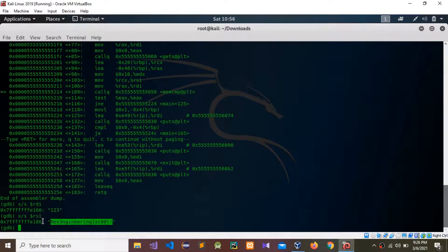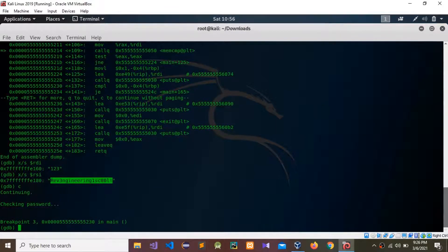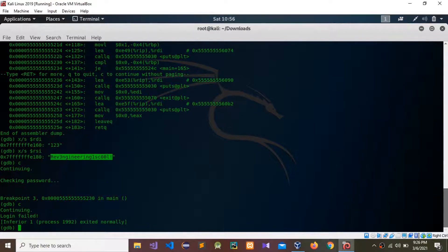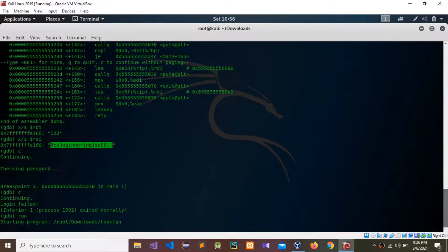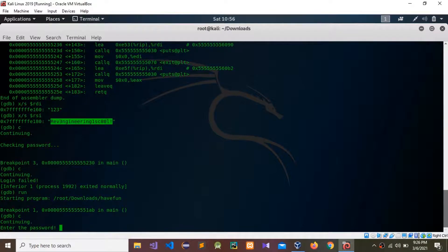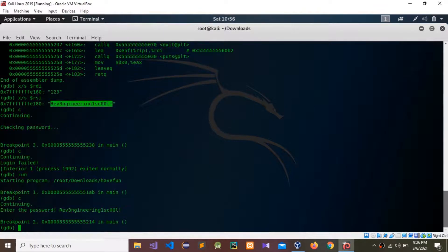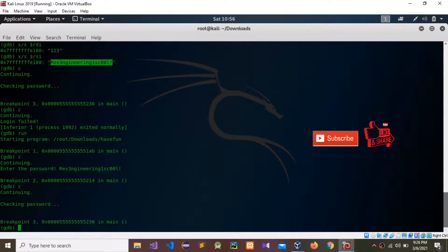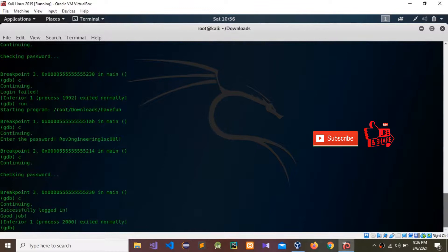We need to continue through the breakpoints. Continuing — we need to run the program again from the start. Continuing again — now we can enter the password. We need to continue once more because we have breakpoints set.